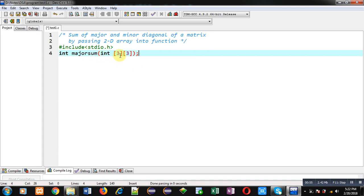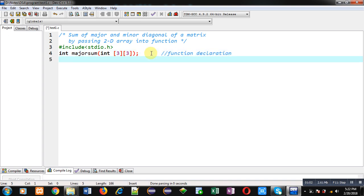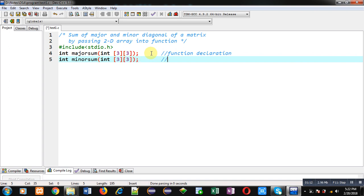The majorSum function will receive an argument in the form of a 2D array of dimension 3×3 — this is the function declaration. The second function is int minorSum(int a[3][3]). Its return type is integer, name is minorSum, and it also receives a 2D array of dimension 3×3 — this is the second function declaration.